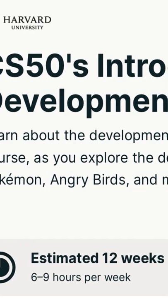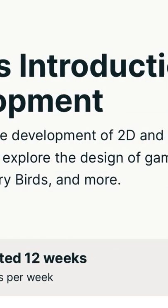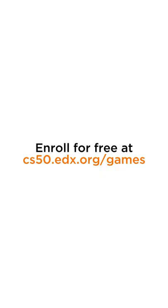It takes around 12 weeks to complete, but you can do it at your own pace. You can enroll for free at cs50.addx.org.